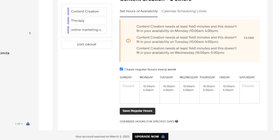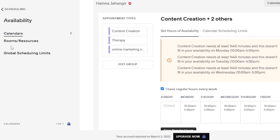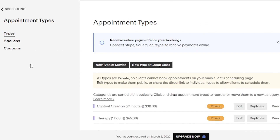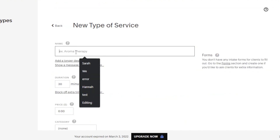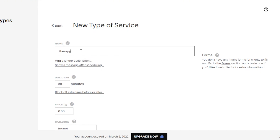Now I will create different appointments and different types of events according to this availability. This is also where you will add different calendars, and you can create more than one availability for different types of appointments. Once the availability is set, we go back and now go to appointment types. We can create types, we also have add-ons, and we can create coupons. To create a new product, you're going to click on 'New Type of Service,' or you can also create a group class. I'm going to click on 'New Type of Service.'